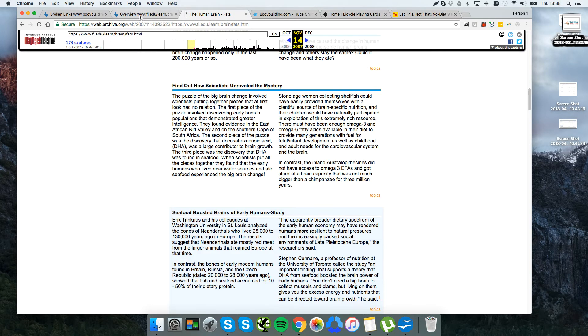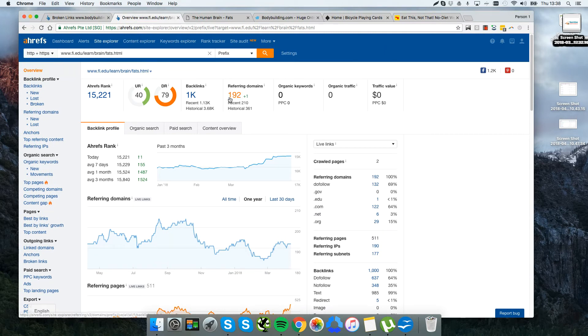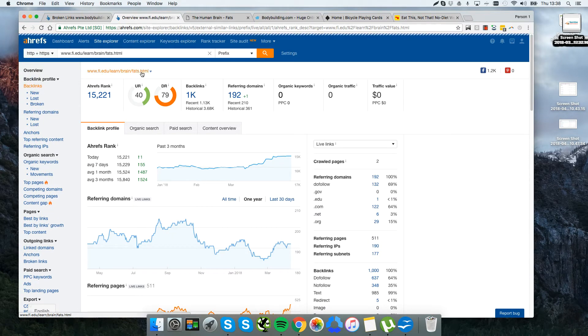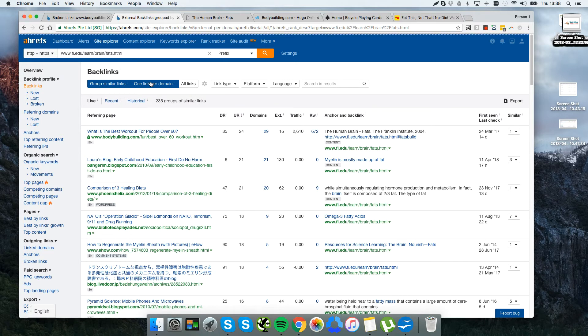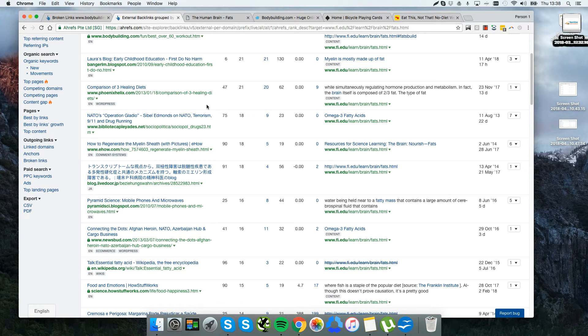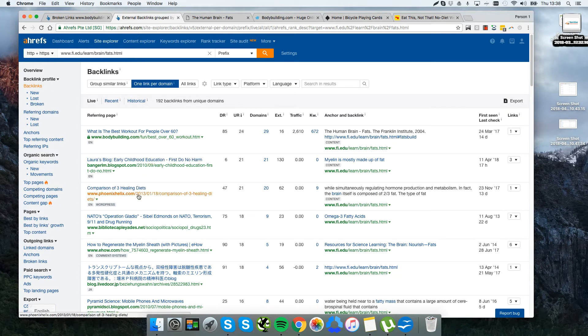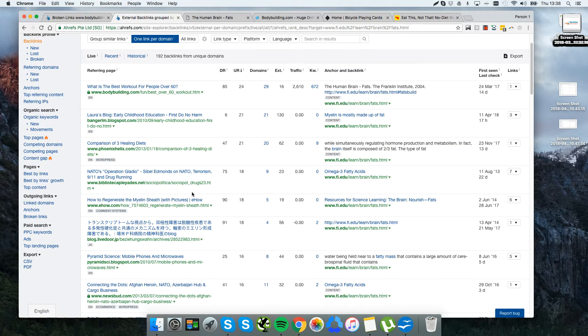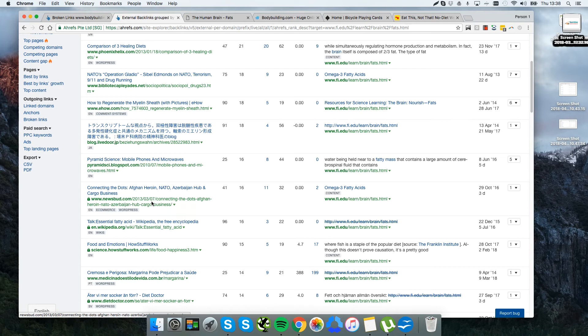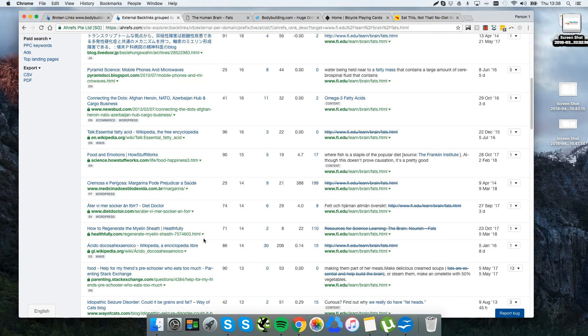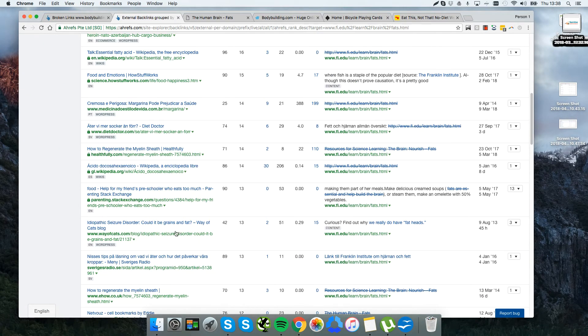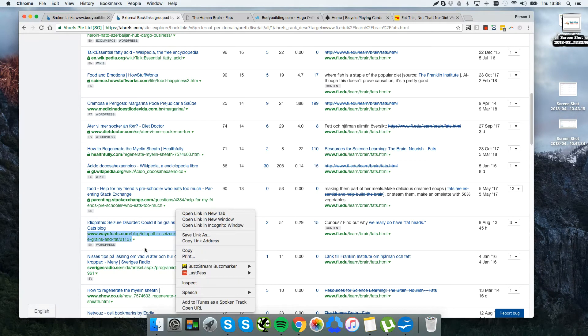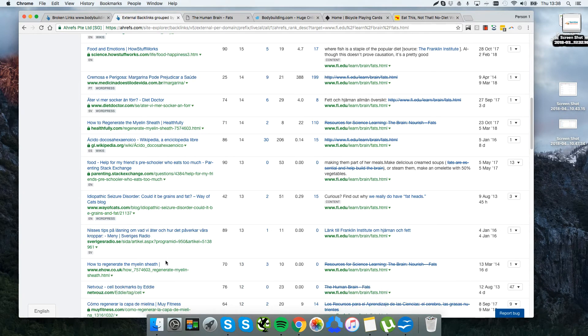And we have discovered the answer is yes - 192 people have linked to this page. There's 192 links to this page which no longer work. So we look through, let's just see if any links are actually any good. Well, there's a link from bodybuilding.com, followed link, phoenixhelix.com looks like a legitimate website, eHow, newsbud.com, howstuffworks.com - all these really good websites are actually linking out to this.